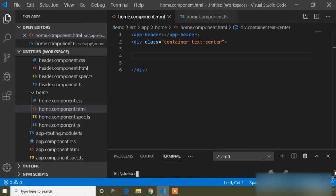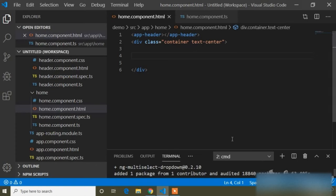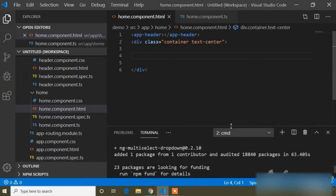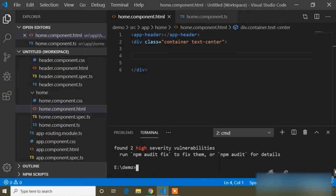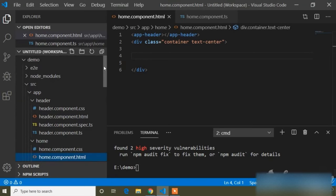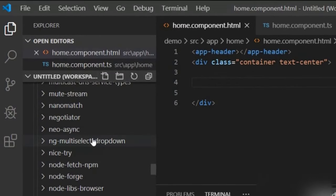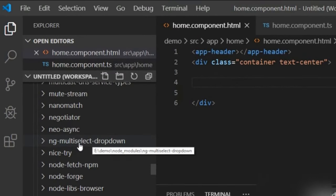The download is completed. When you download any package, it gets stored into the node_modules folder. I will go to the node_modules folder and here you can see ng-multiselect-dropdown is stored there.